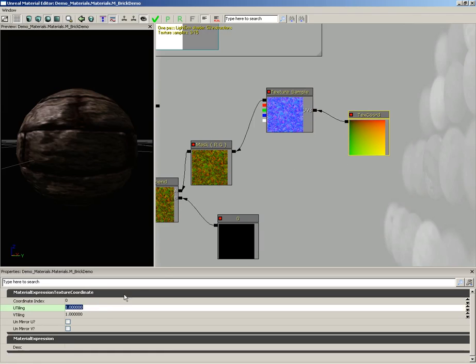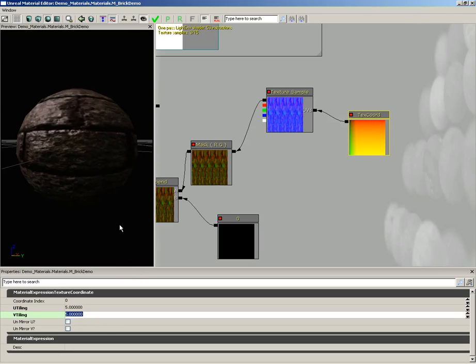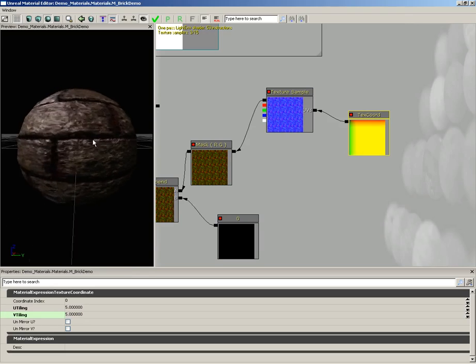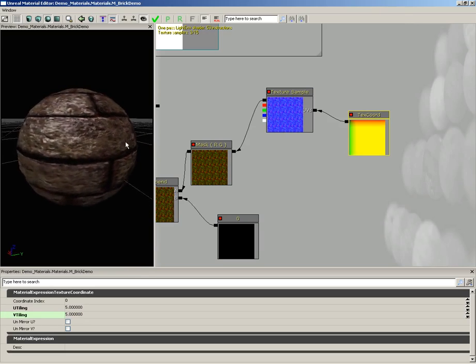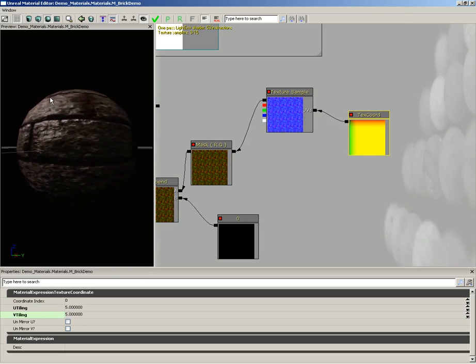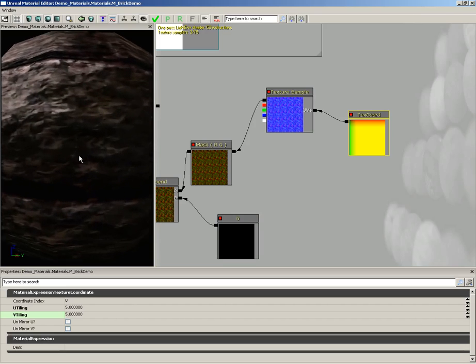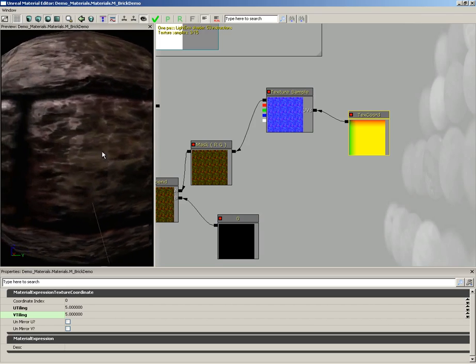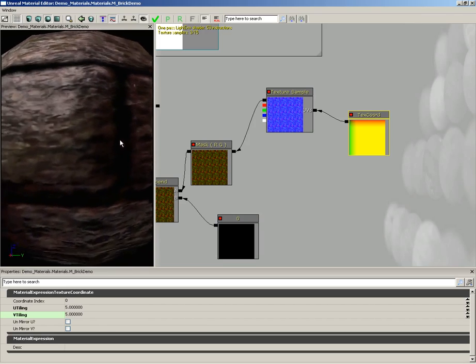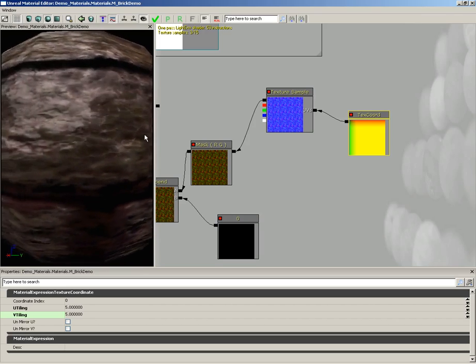Now I'm going to change our tiling. We have U tiling and V tiling. Let's set this to maybe five by five. And now take a look at our bricks. They have all this great, rich texture that you can get right up on top of, and it just looks fantastic.